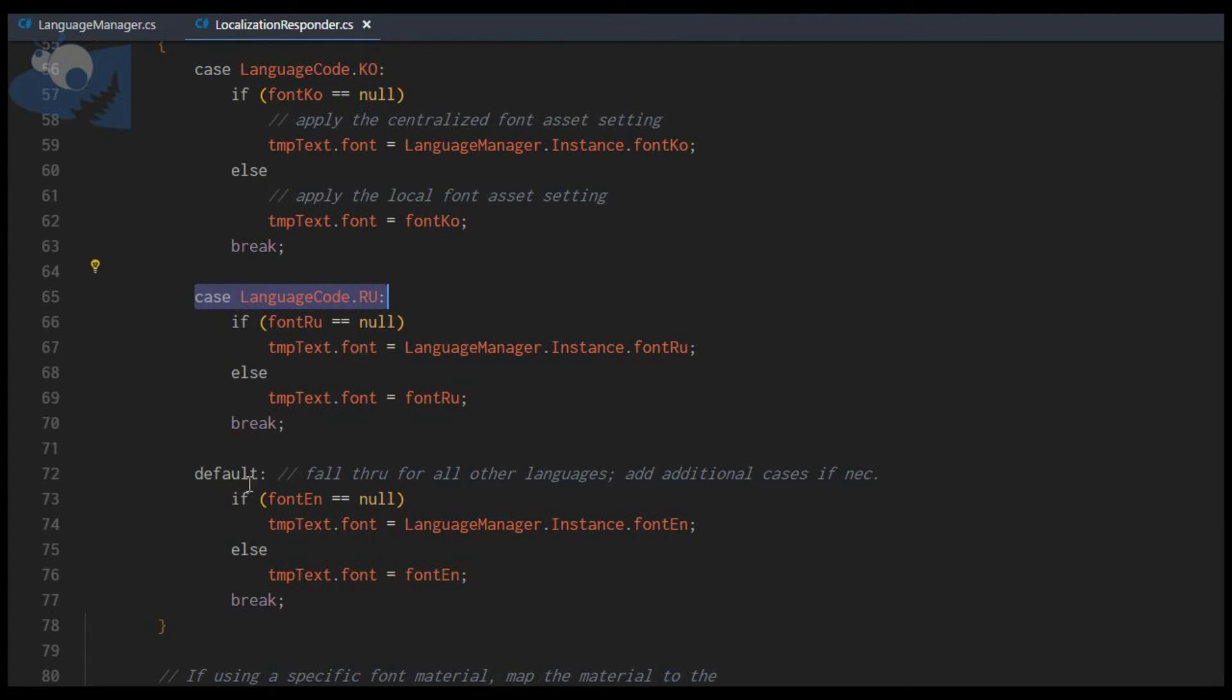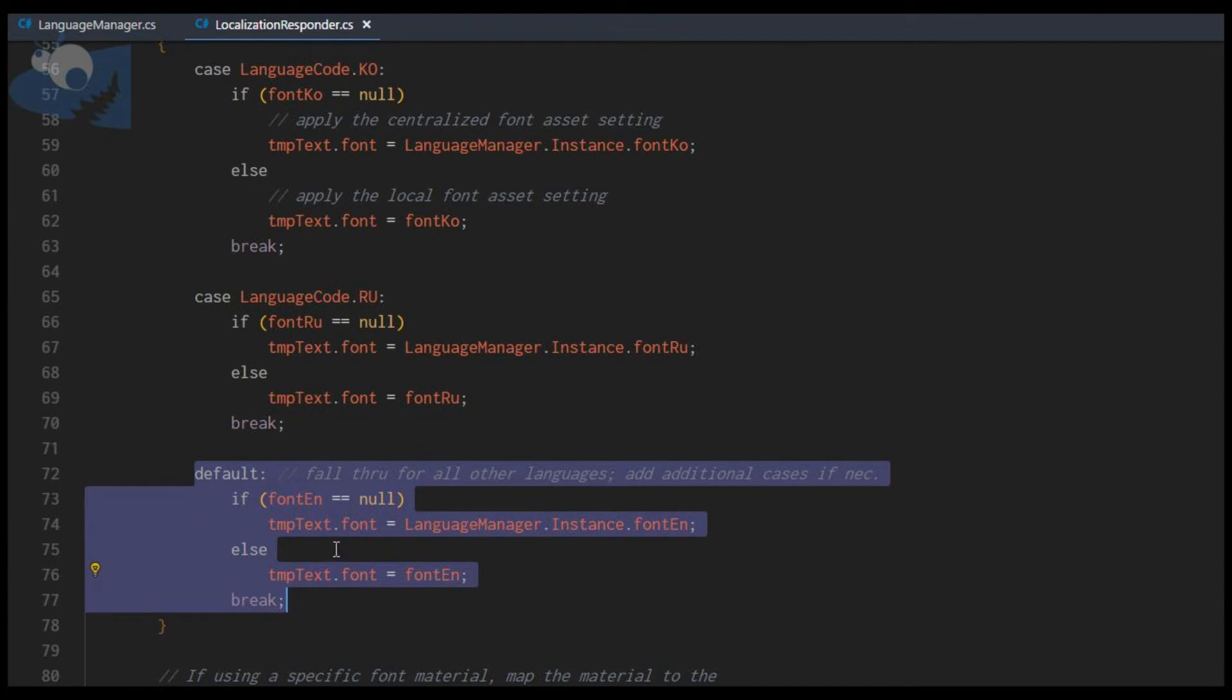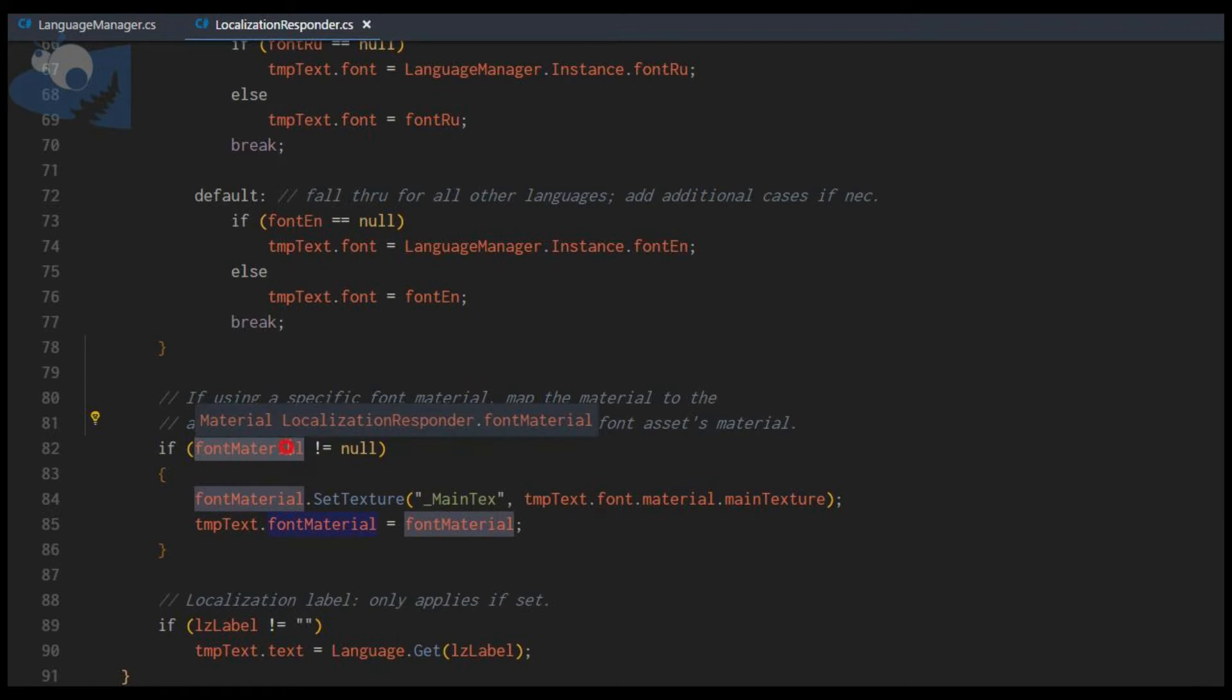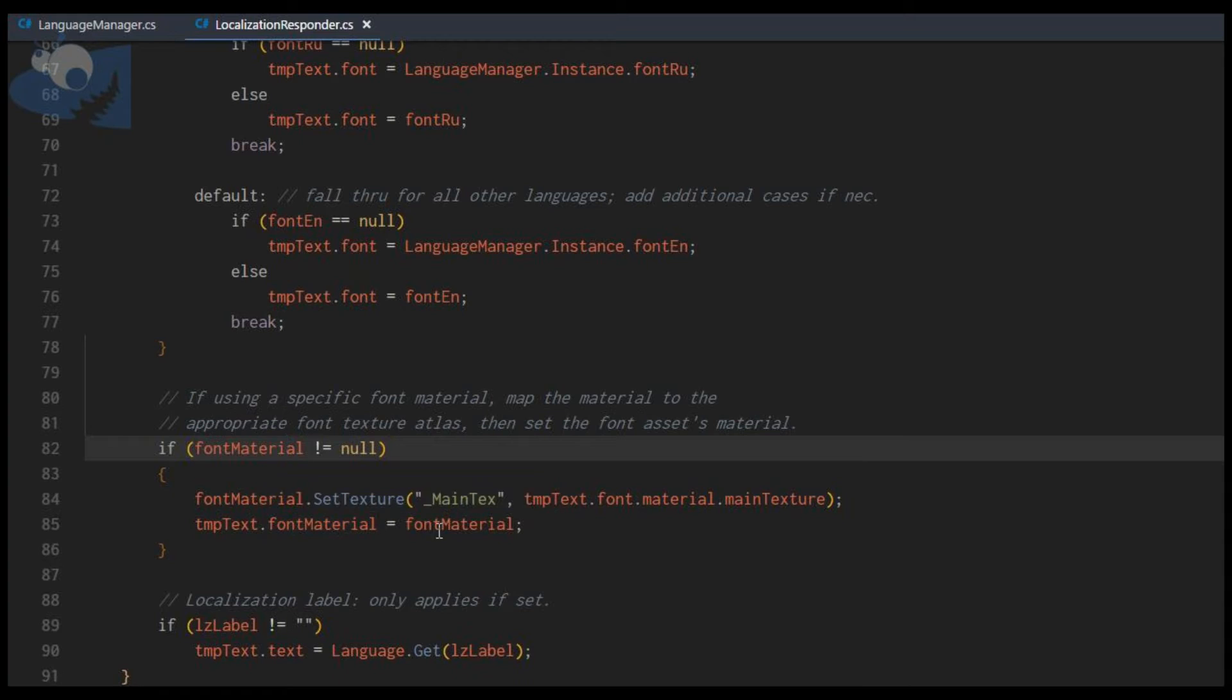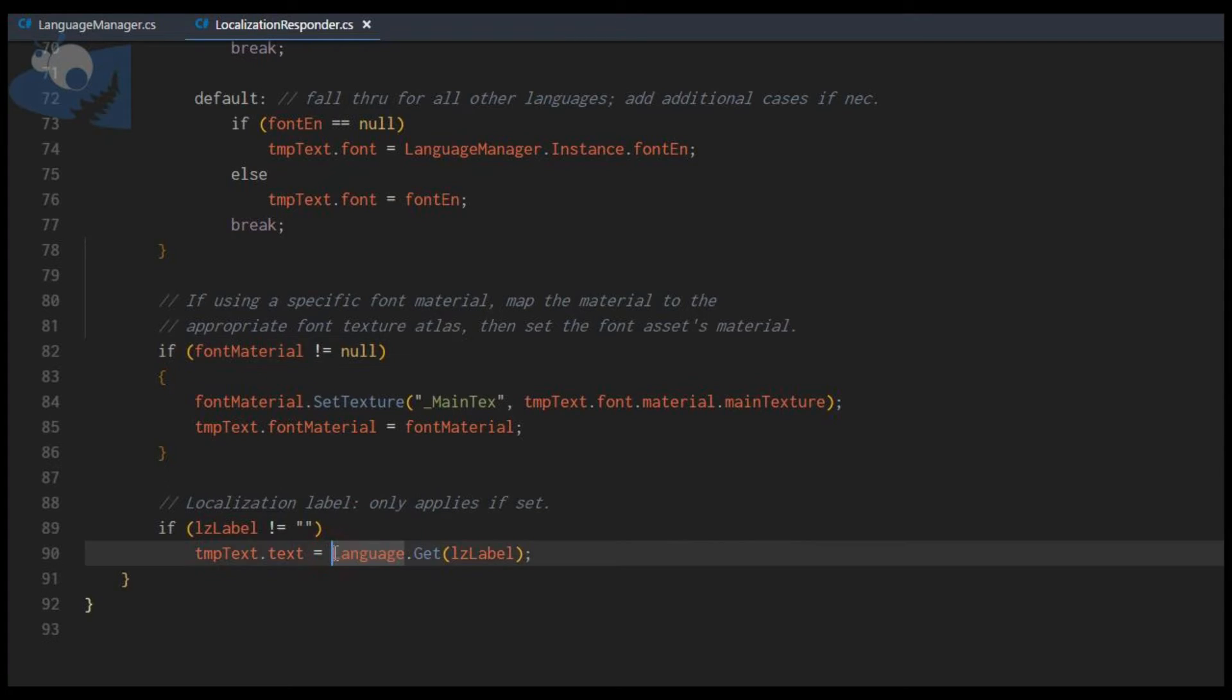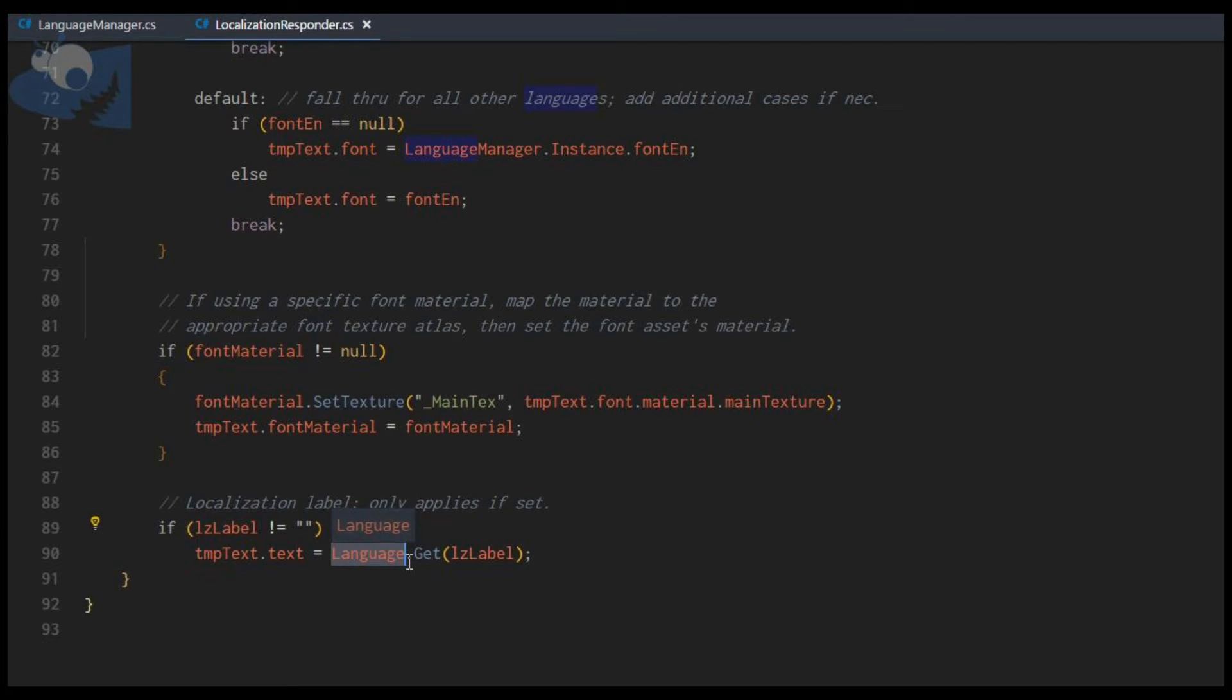Likewise, it would check for Russian, or I've just got it set as the default English that falls through. Similarly, if the font material is set, we will apply a font material preset to this font. Finally, if there is a localization label, this is the call to set the localization in the M2H package. You would want to change this to work with your particular localization package. And that's all there is to that.